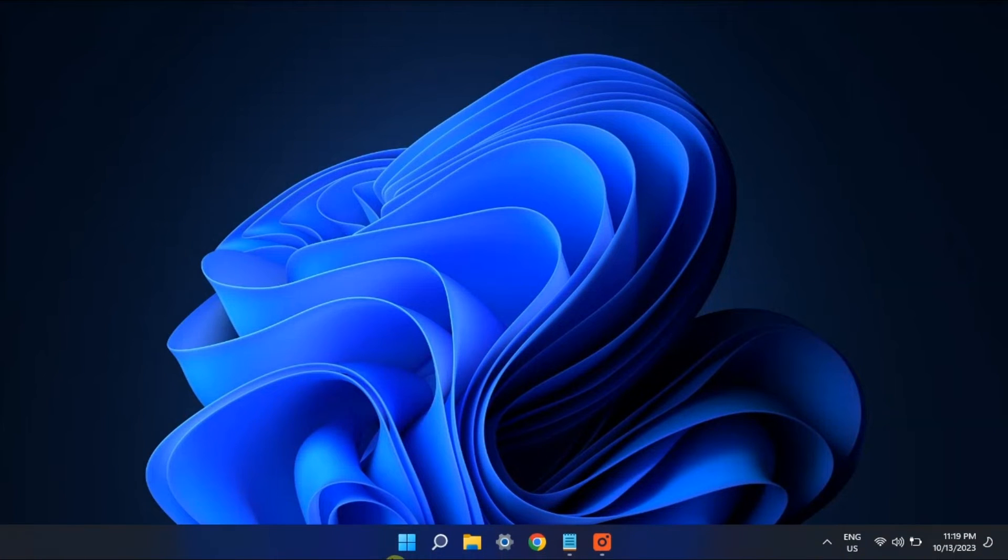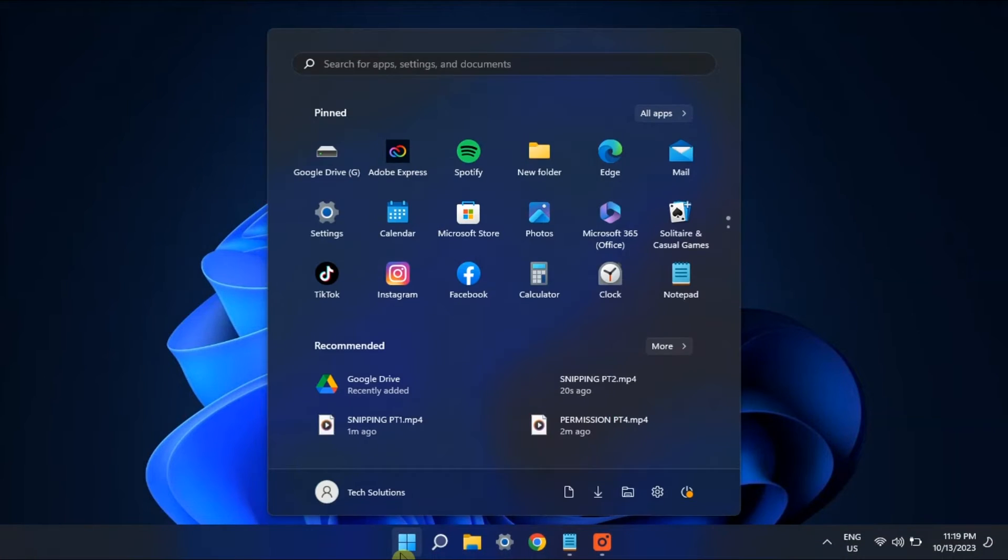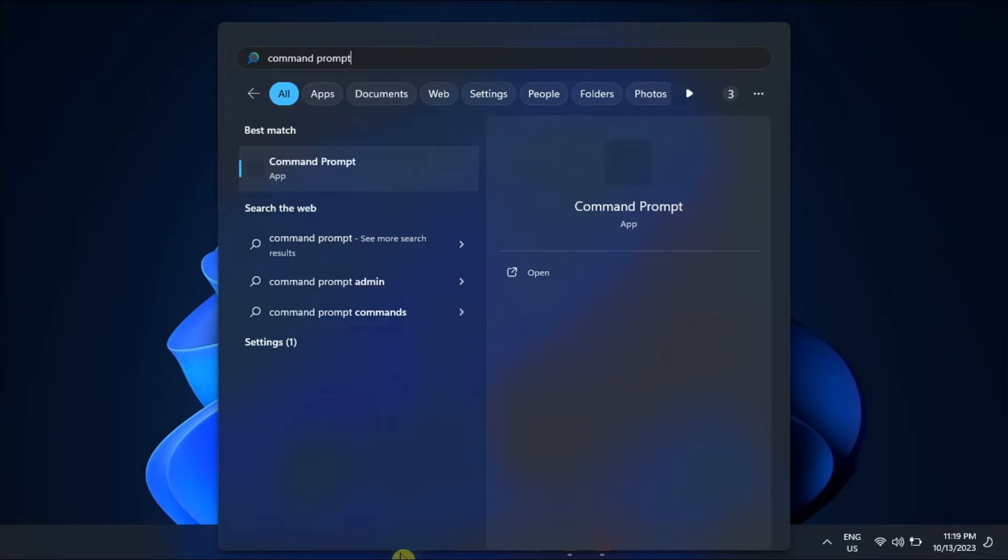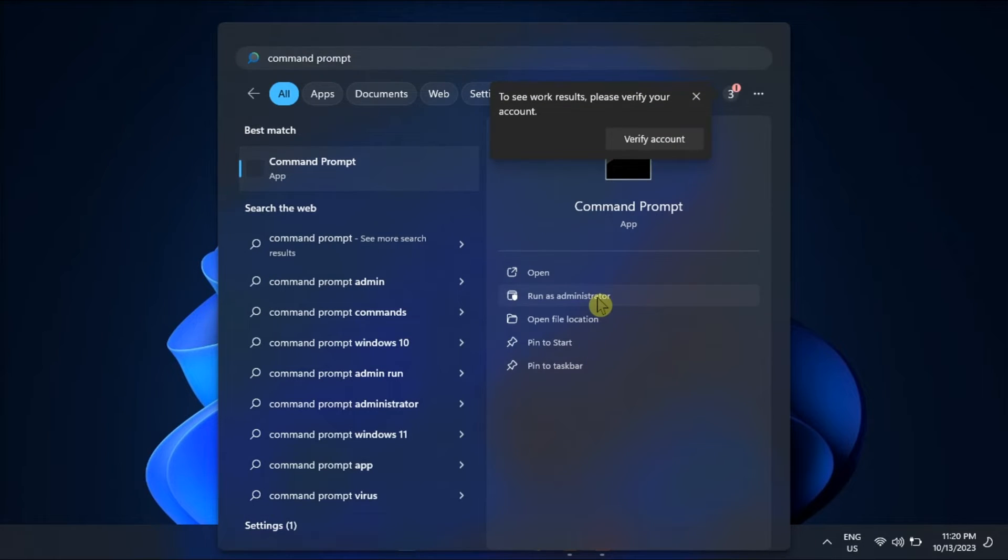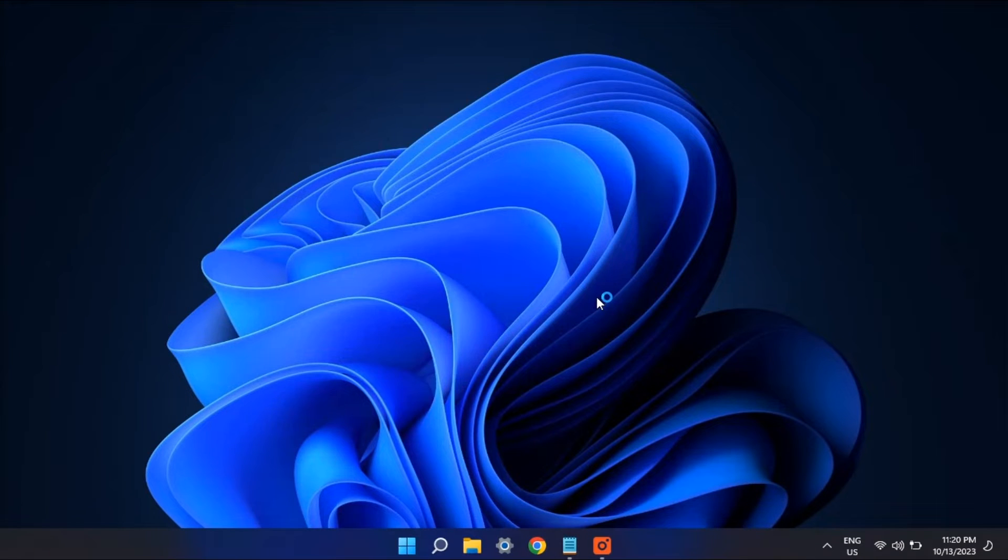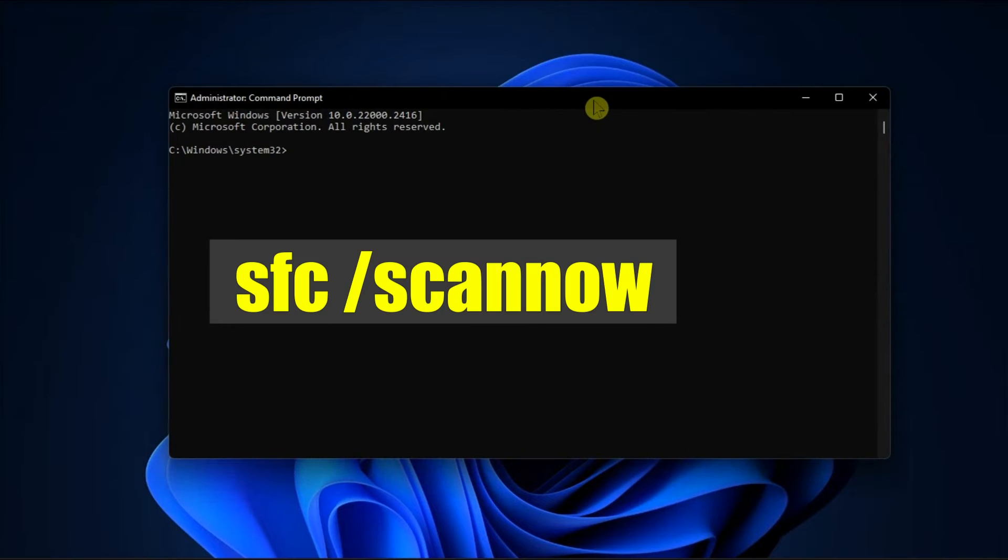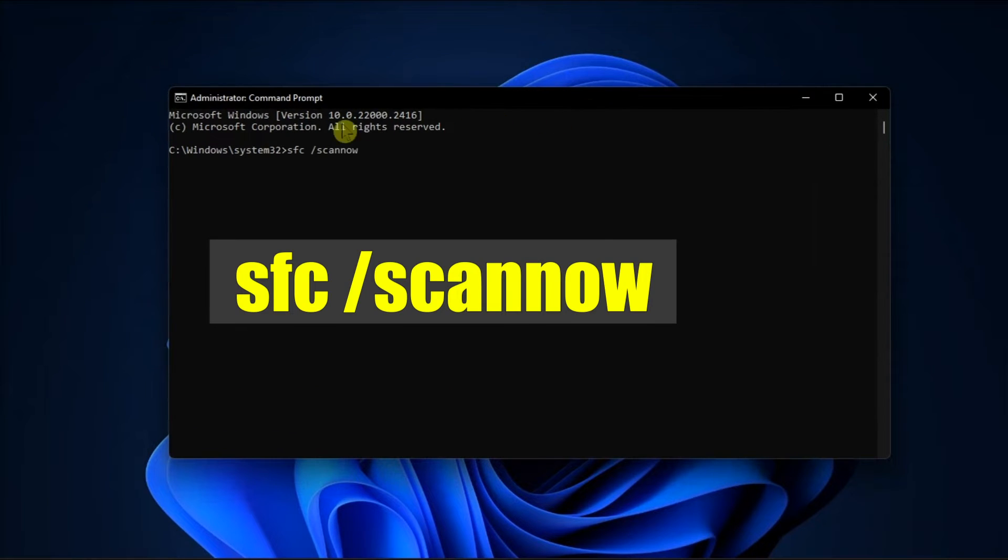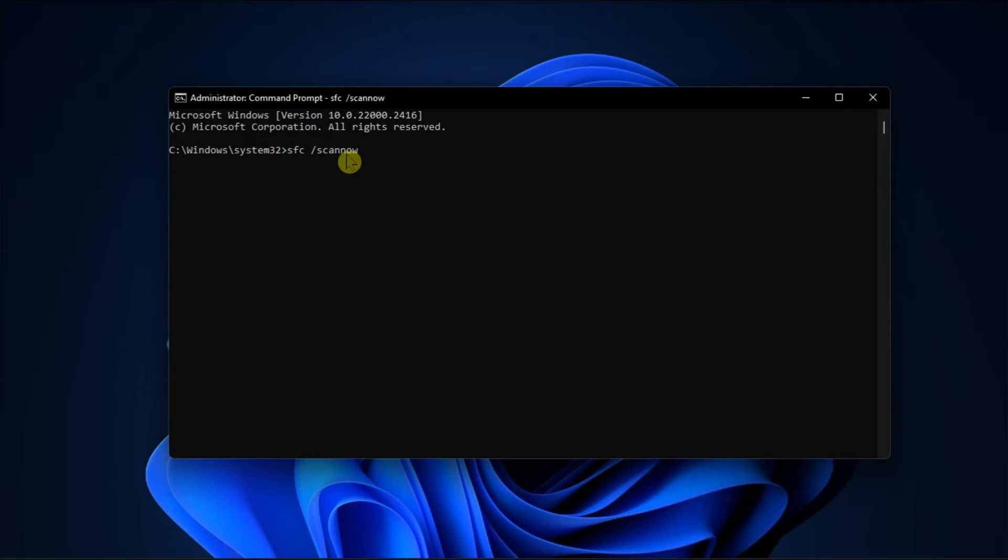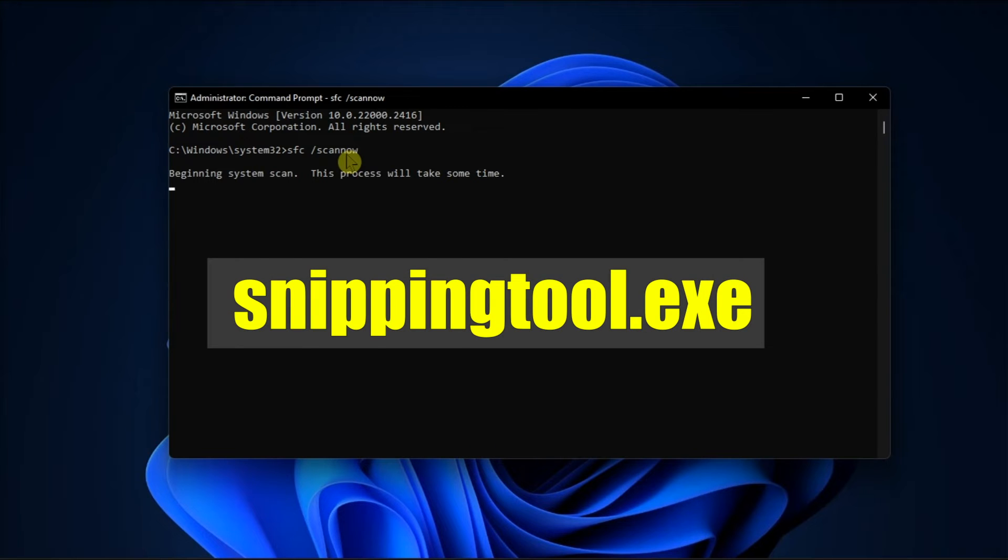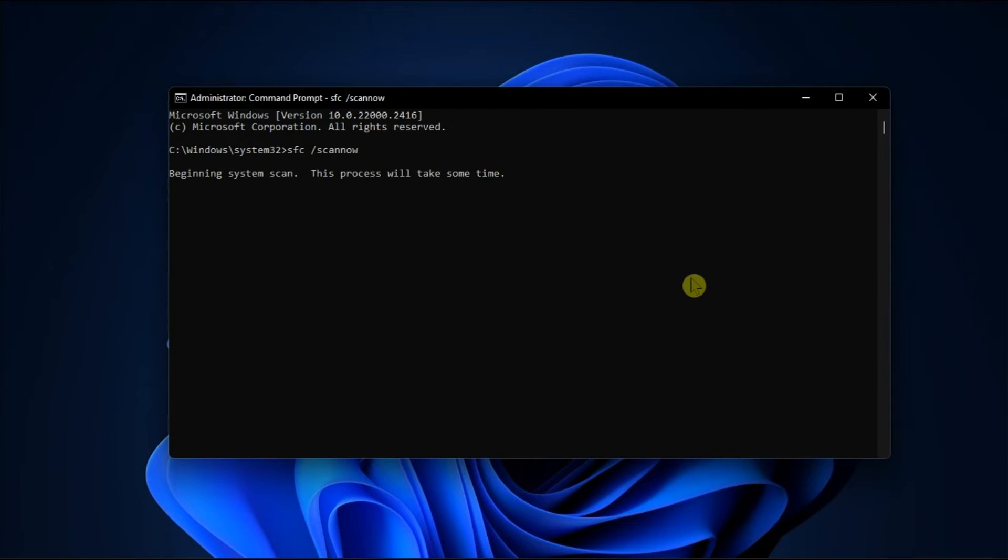Now another possible solution is to run the ScanNow command to repair it. To do so, open Command Prompt with admin rights, type in the following command, press Enter, then type this to launch the Snipping Tool manually. Once done, check to see if the error still persists.